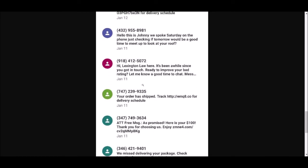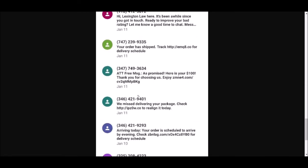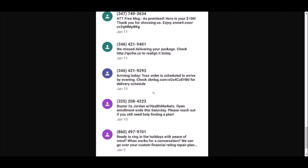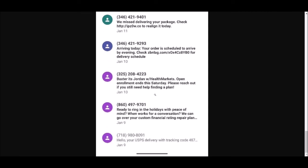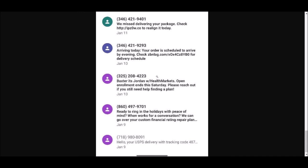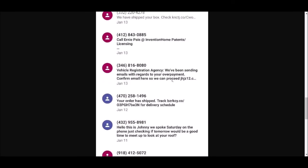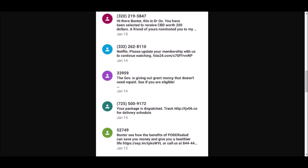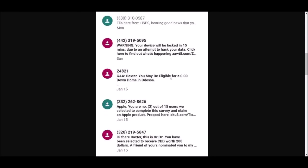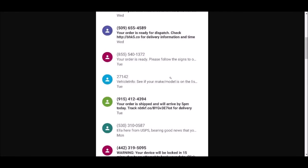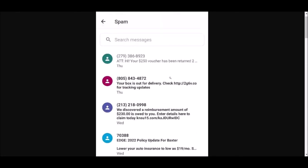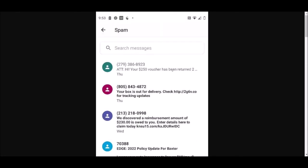Lexington Law... anyway, this is what happens whenever you do those surveys. This is what you get - nothing but scammers and spammers hitting your inbox, texting your phone, calling your phone all day long. Keep that in mind when you're doing those surveys and downloading those free apps and stuff. Keep that in mind.